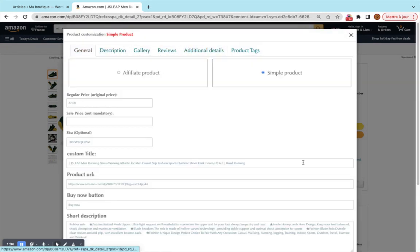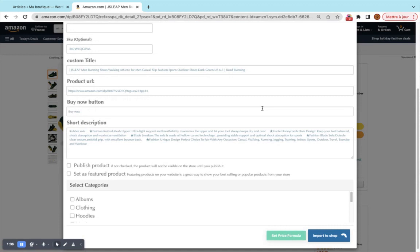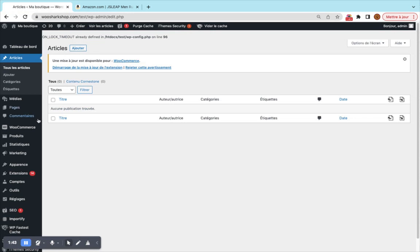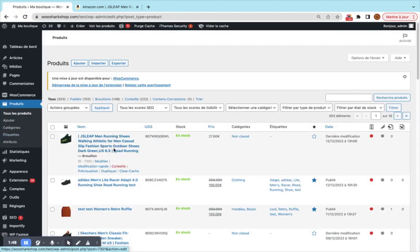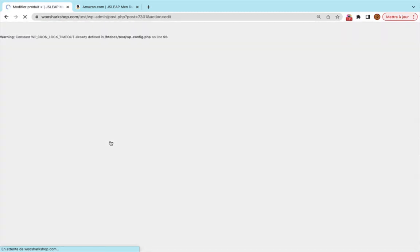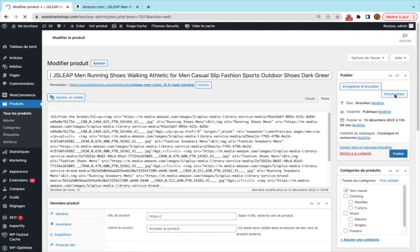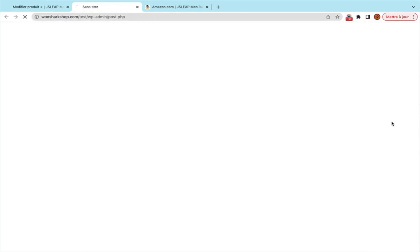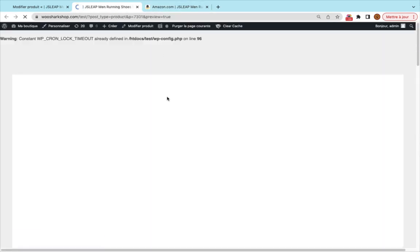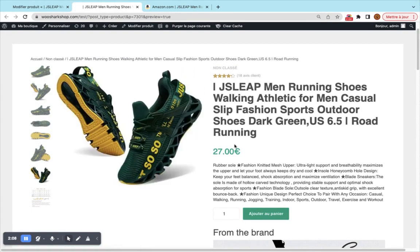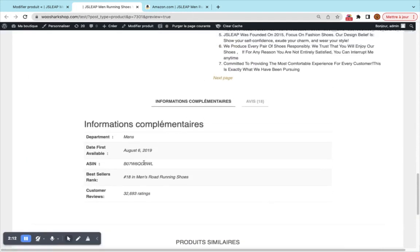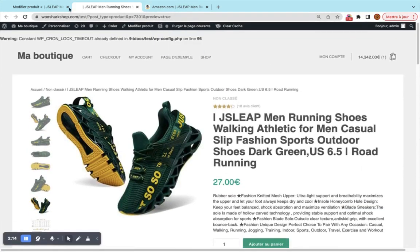We click the import button and wait a few seconds for the result. The product loads successfully. If you go to Products, you can see the product has been imported successfully. Opening it in visualization mode, you'll see all the details have been imported: 18 reviews, gallery images, price, title, short description, full description, additional data, and reviews.